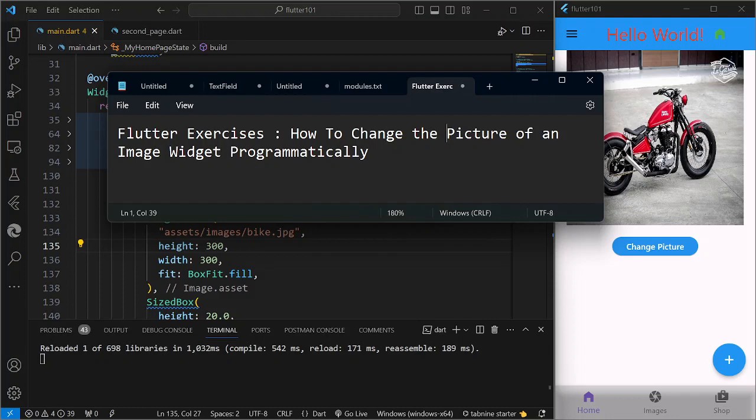In today's video, I'm going to show you how we're going to change the picture of an image widget programmatically or dynamically.